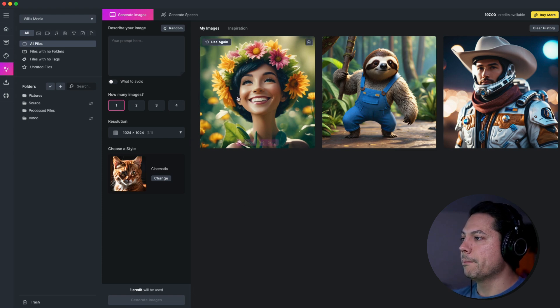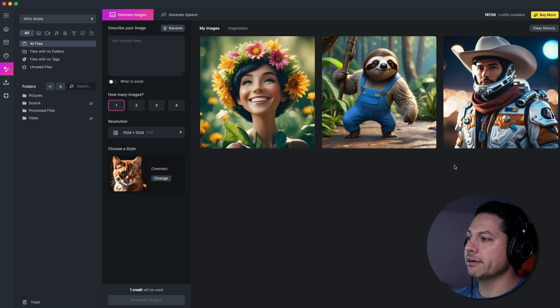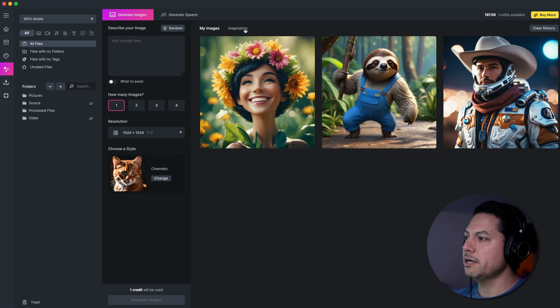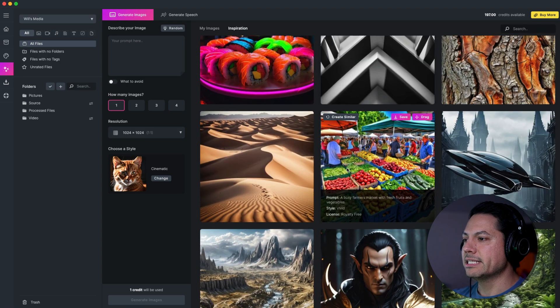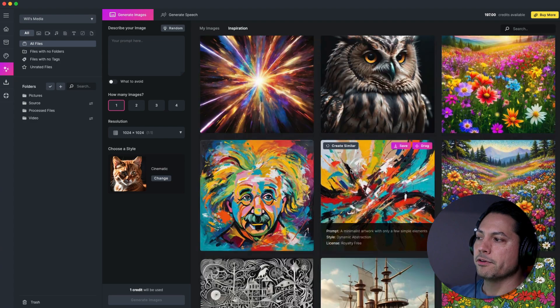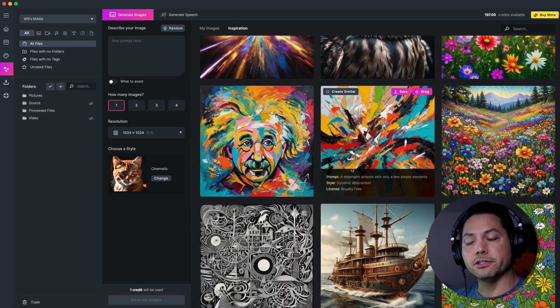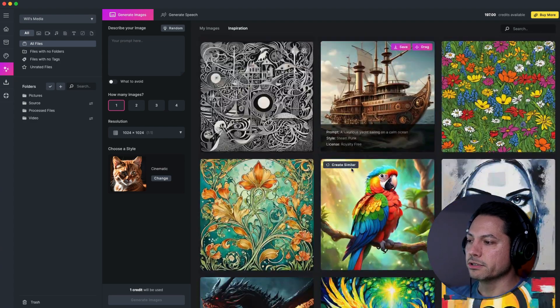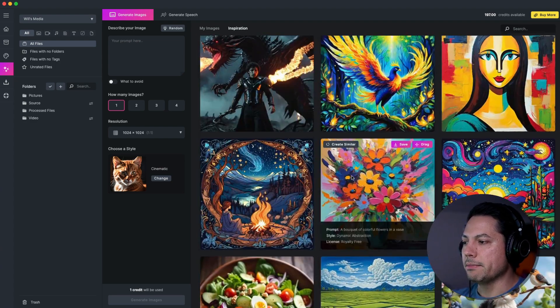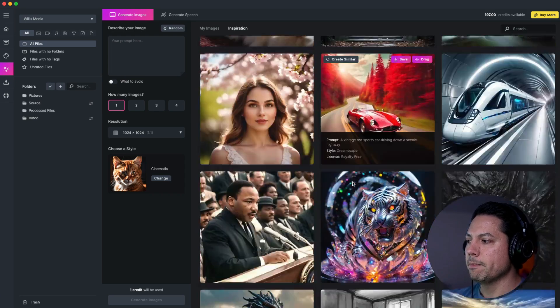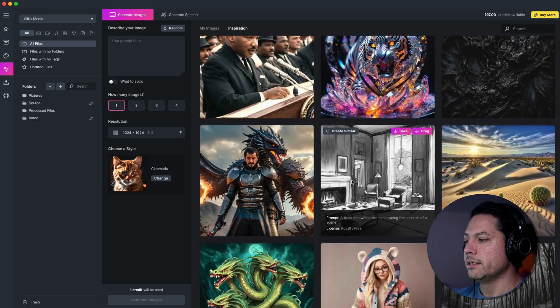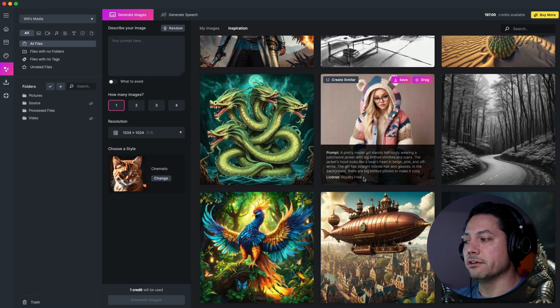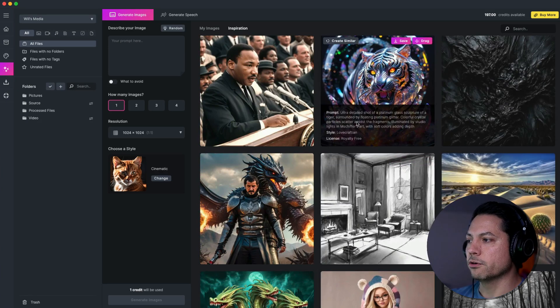Now up at the top you've got my images and so this is where when you type your prompt and you generate it, this is where those will appear. And then we also have an inspiration page and this has over 2,000 royalty-free images that you can use at your own leisure.